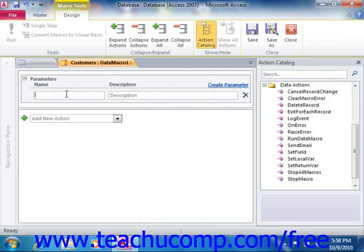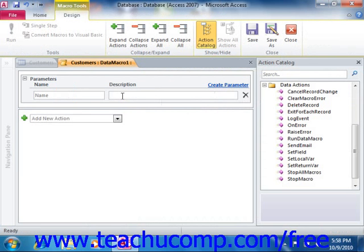You can also optionally type a description for the parameter into the Description text box. This is recommended because in the future, when you use the parameter, the Description text that you enter here will be displayed as a tooltip. So this helps you remember the purpose of the parameter.